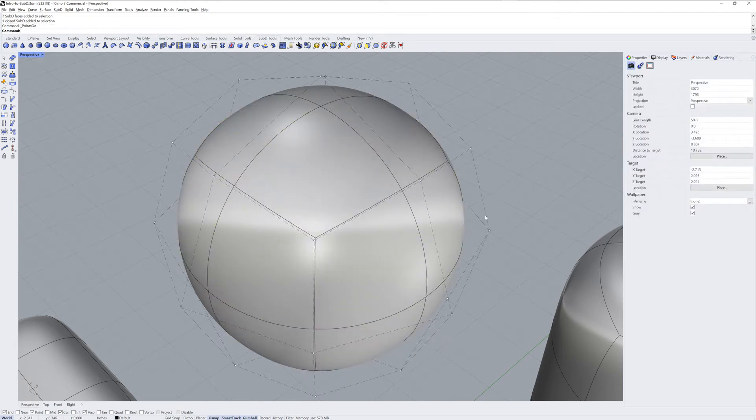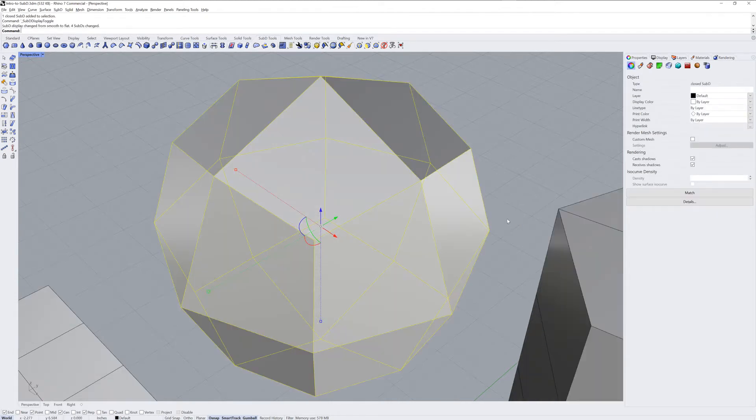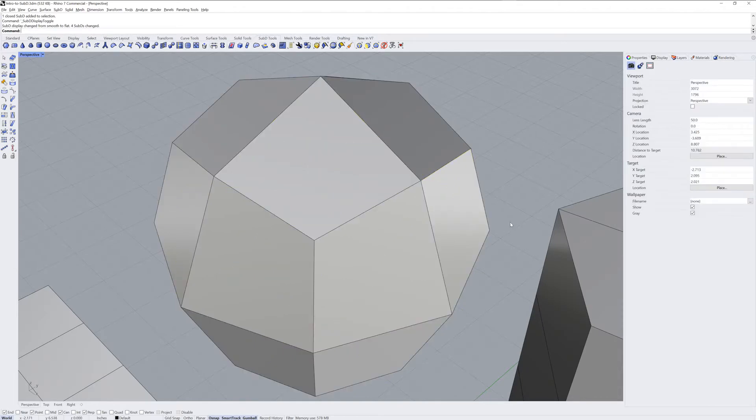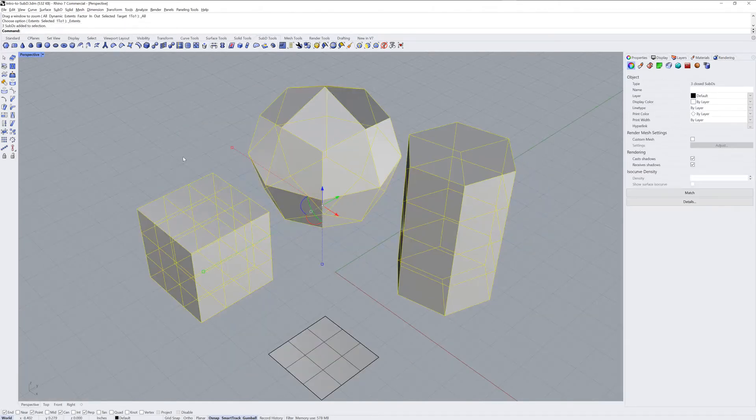If you left-click and turn on the control points, you can see the control point net. If you press the Tab key, you'll see a shaded version of that control point net.